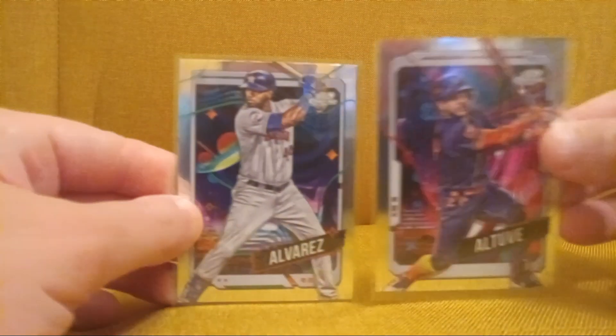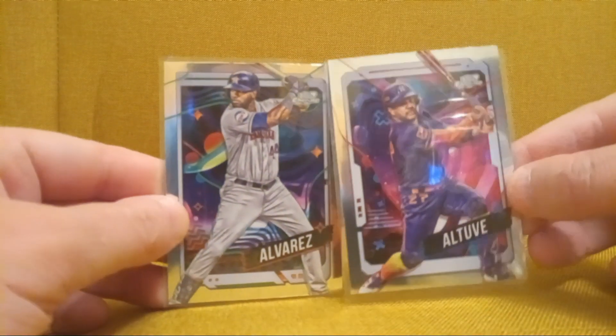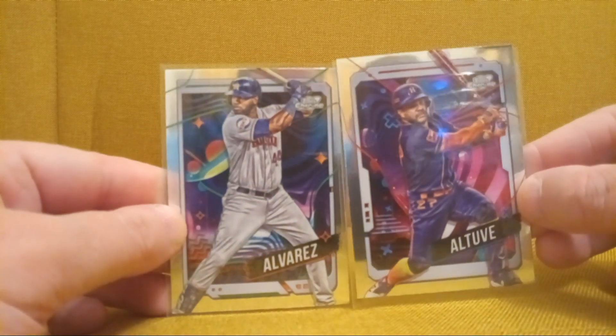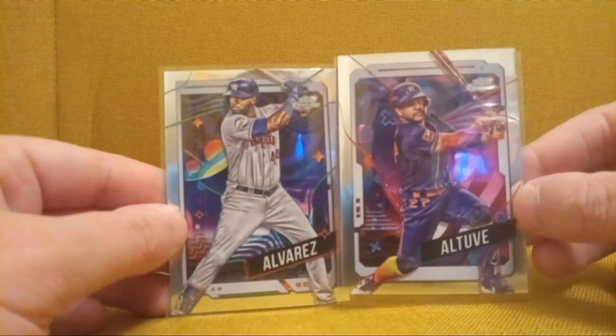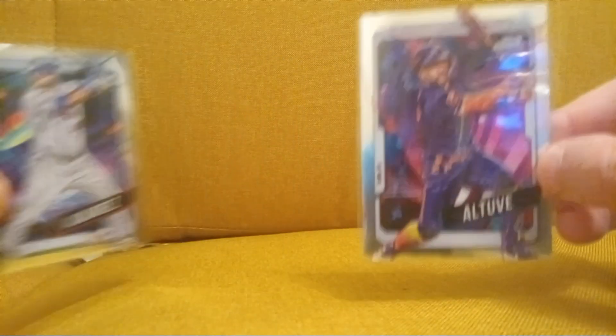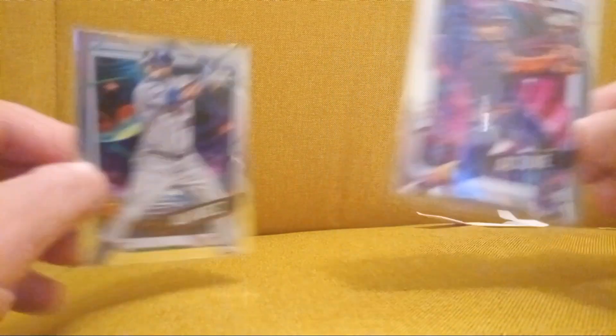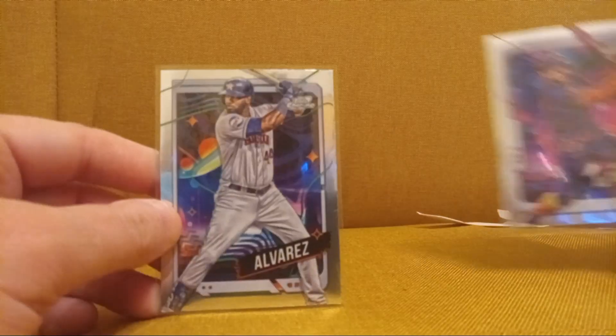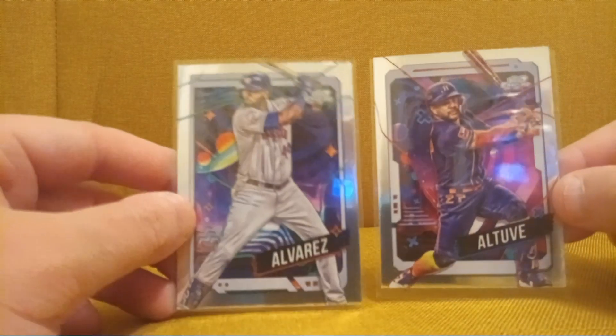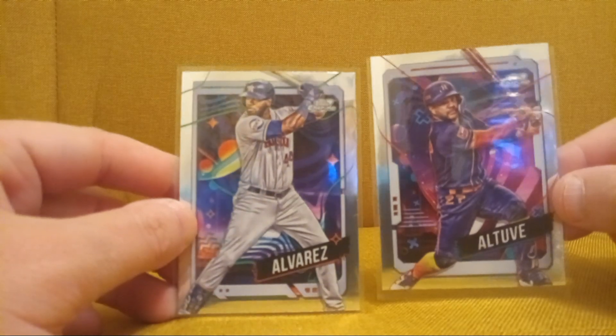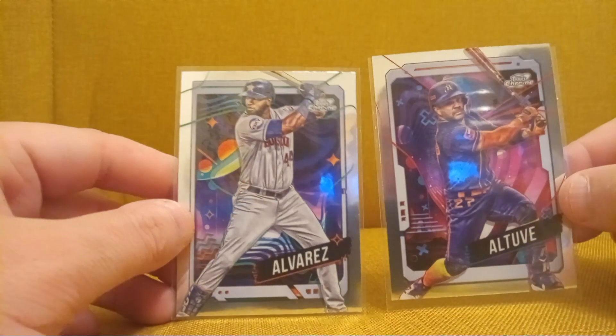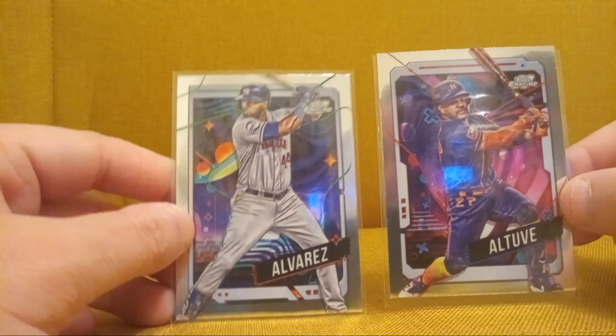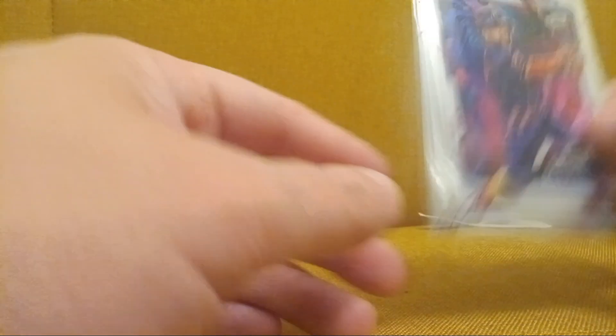So I got this Yordan and this Altuve, Topps Chrome Cosmic 2024. This is gonna look beautiful on the Altuve PC. And then this is just a beautiful card in general. Gorgeous, gorgeous cards. Three bucks each for both of these. Awesome.